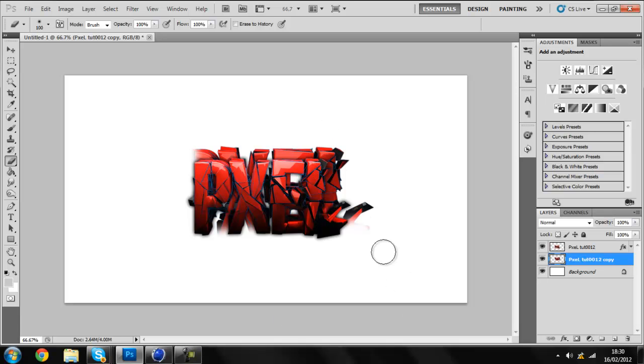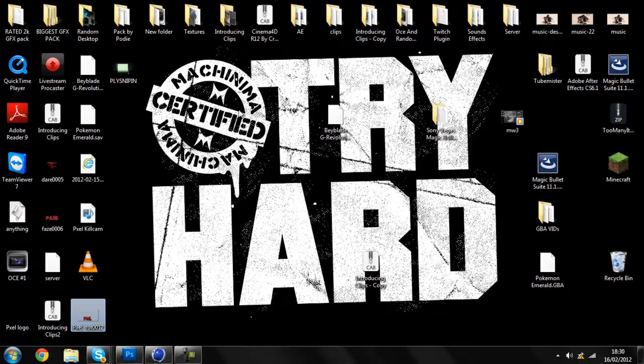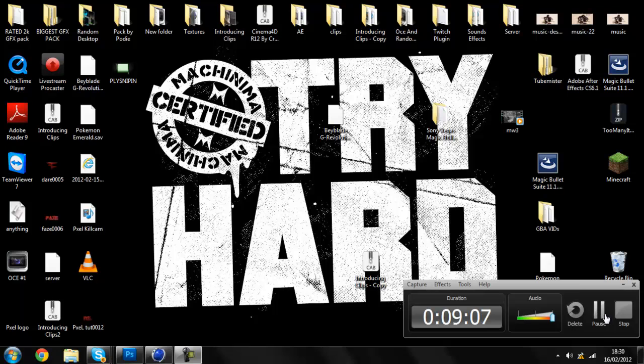So yeah. Also guys, I'll show you a background that I made for FaZe. I'm gonna pause the video and check it out for you.